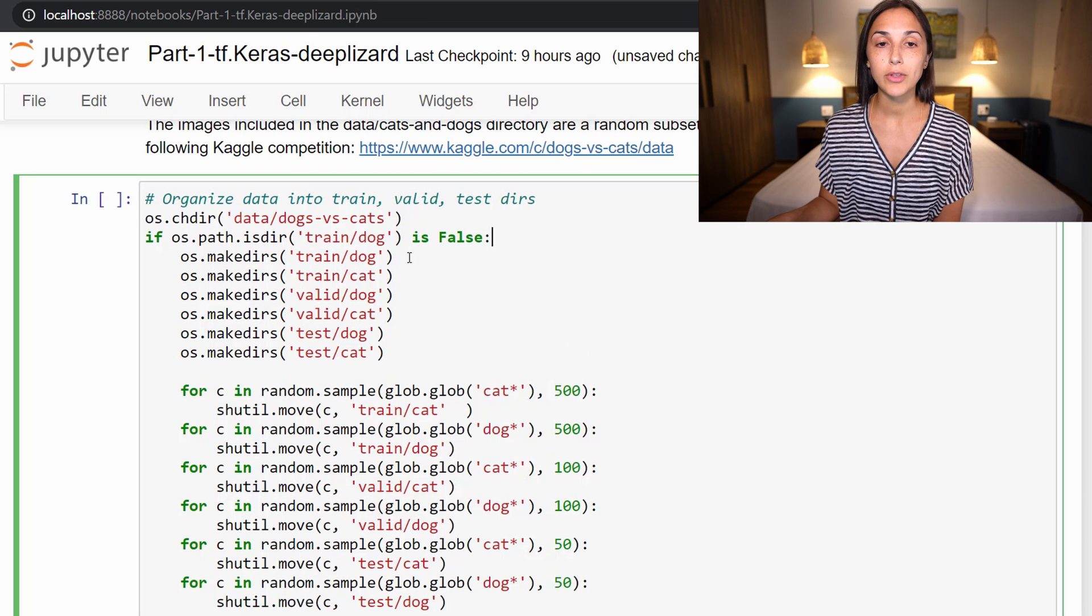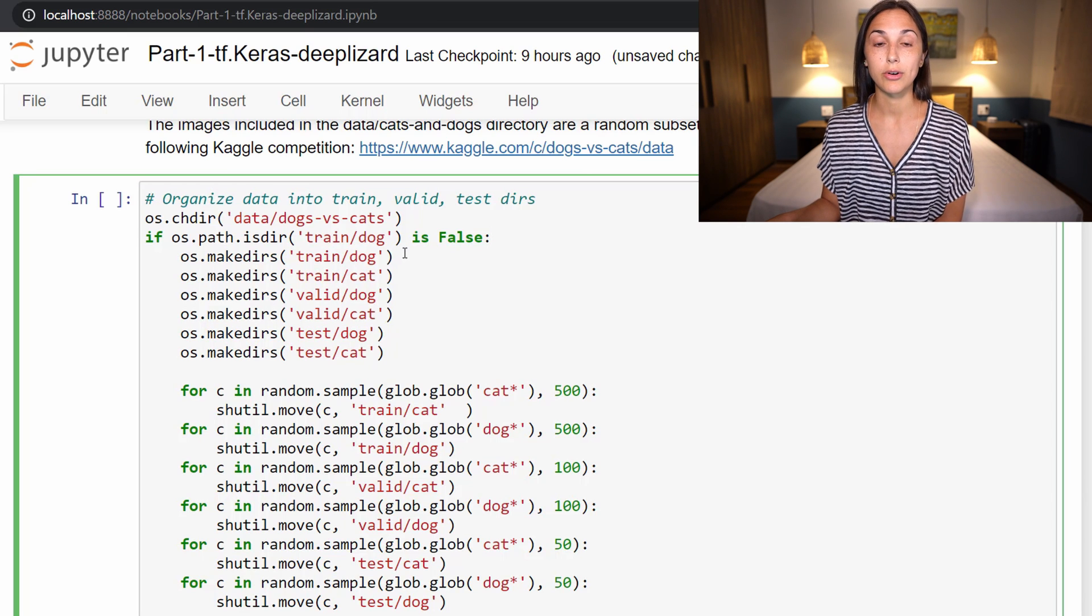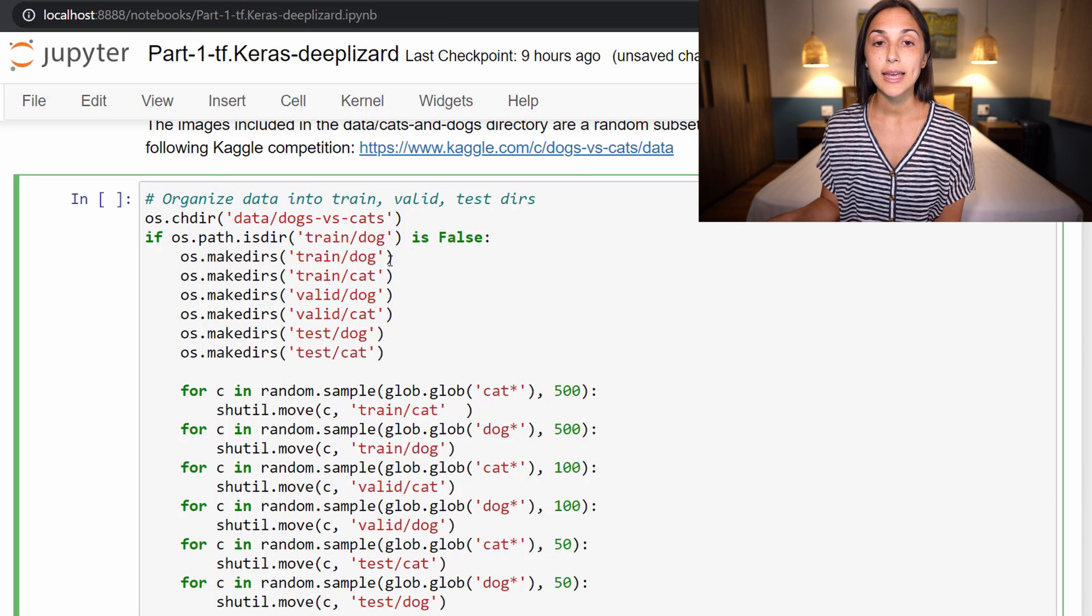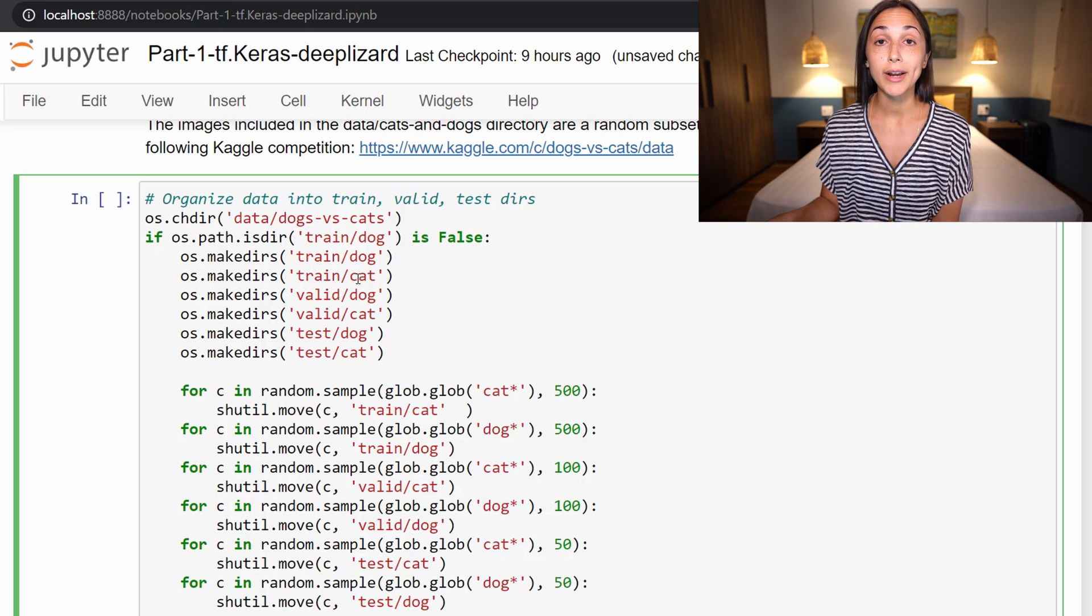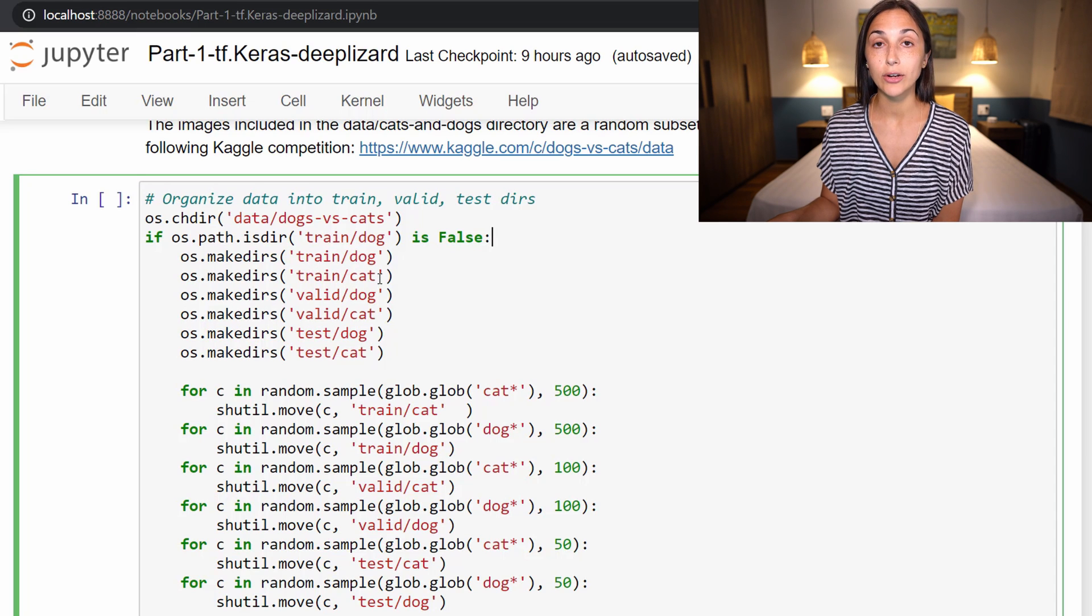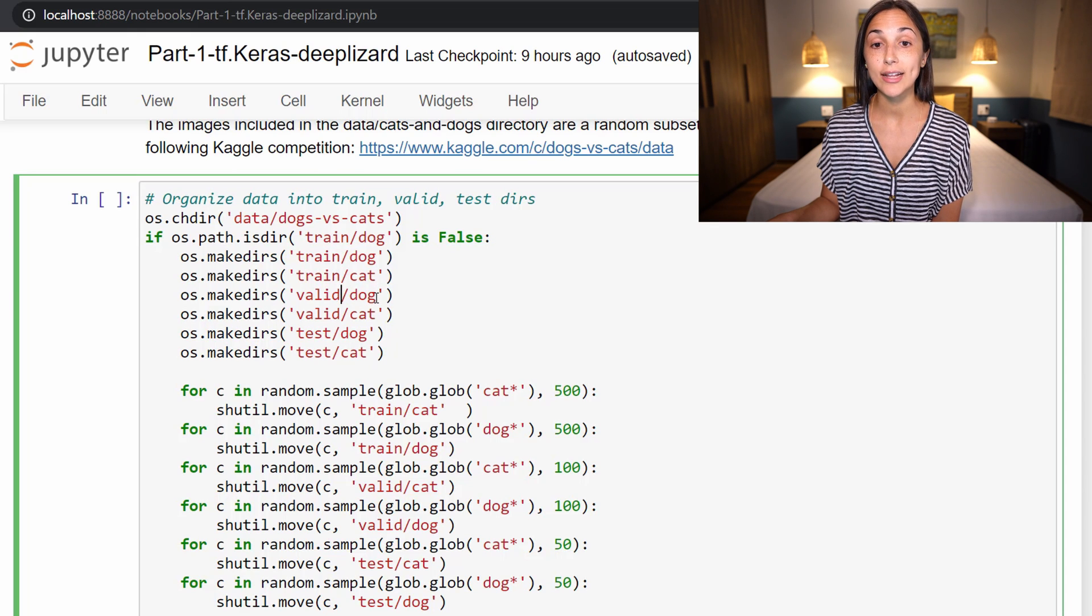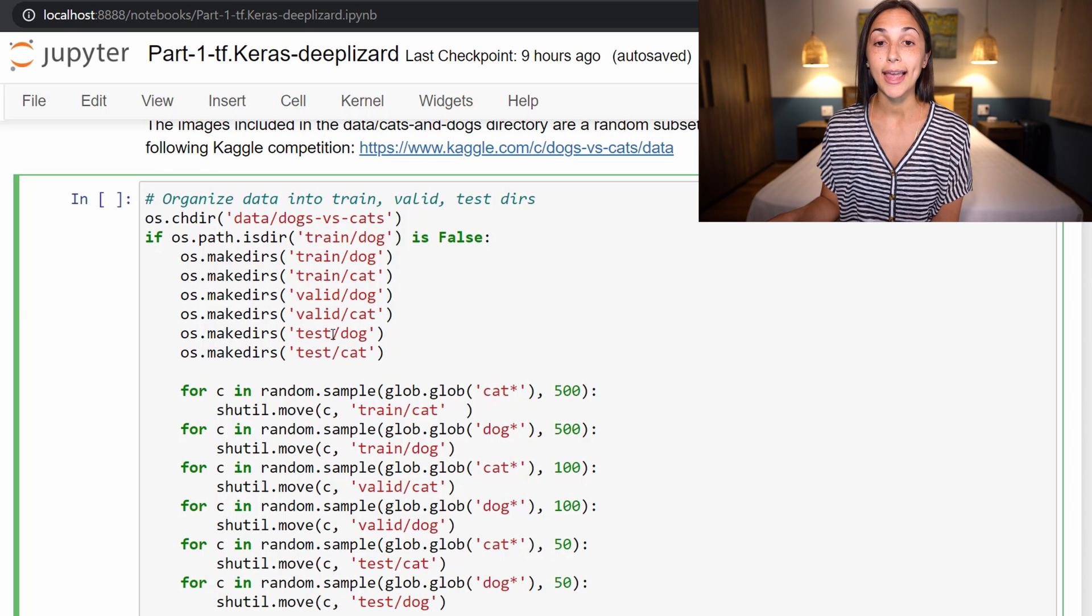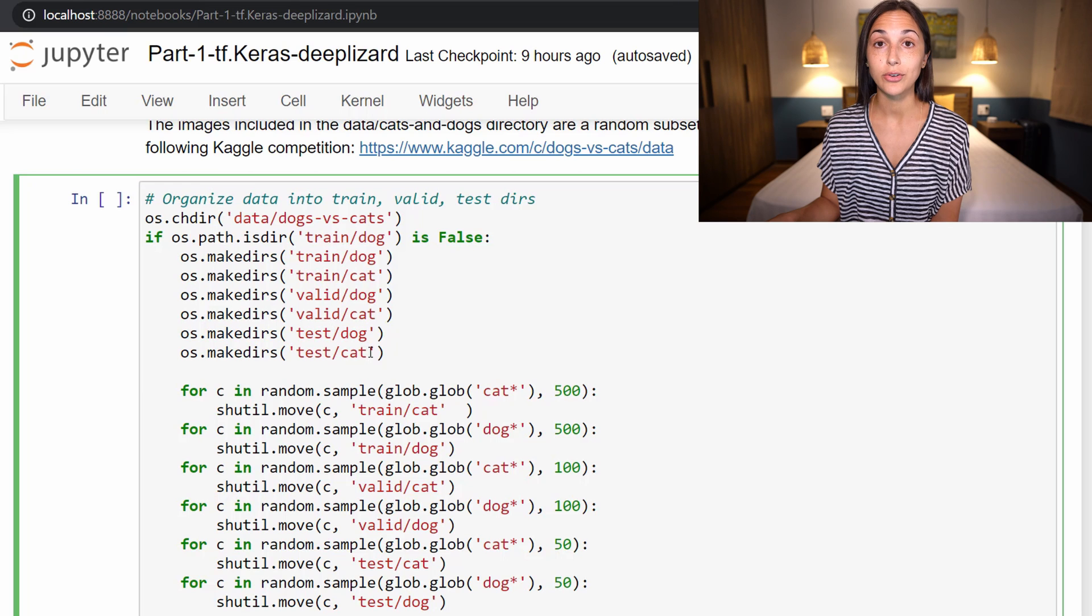If it doesn't exist, it's going to proceed with the rest of this script. The first thing that it's doing is making the following directories. We already have a train directory, so it's going to make a nested dog and cat directory within train. Additionally, it's going to make a valid directory that contains dog and cat directories, and a test directory which also contains dog and cat directories.